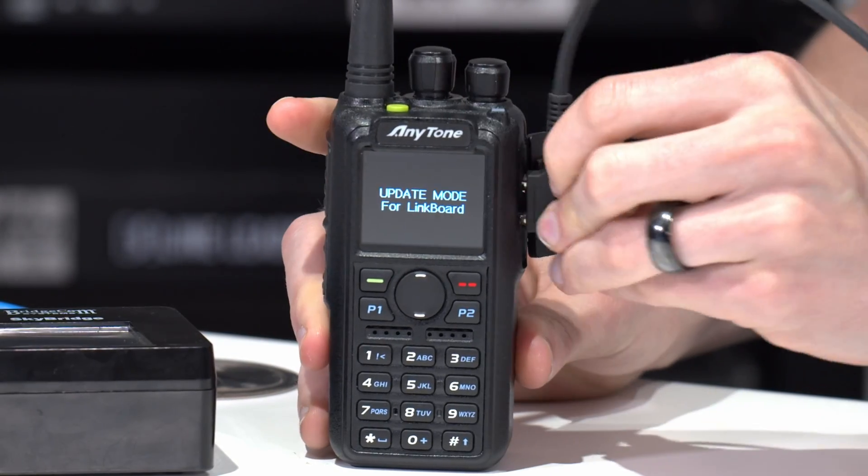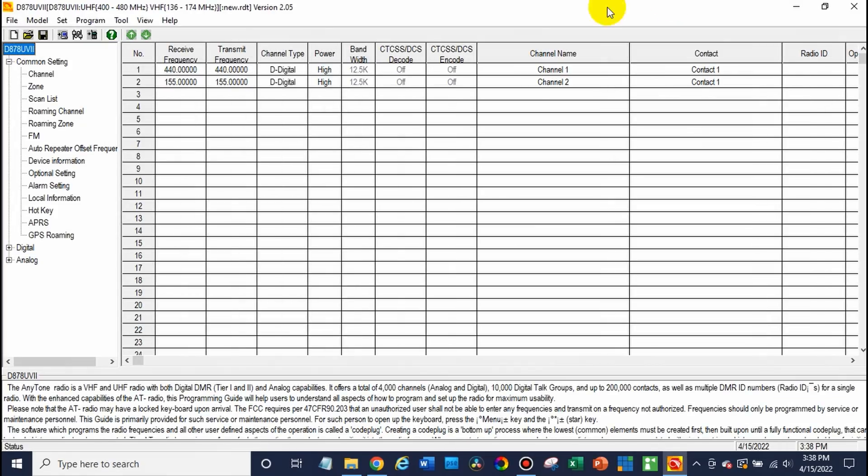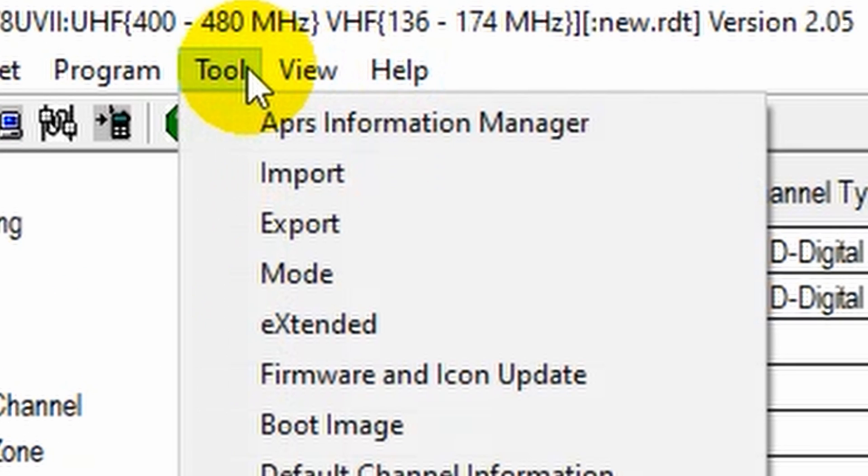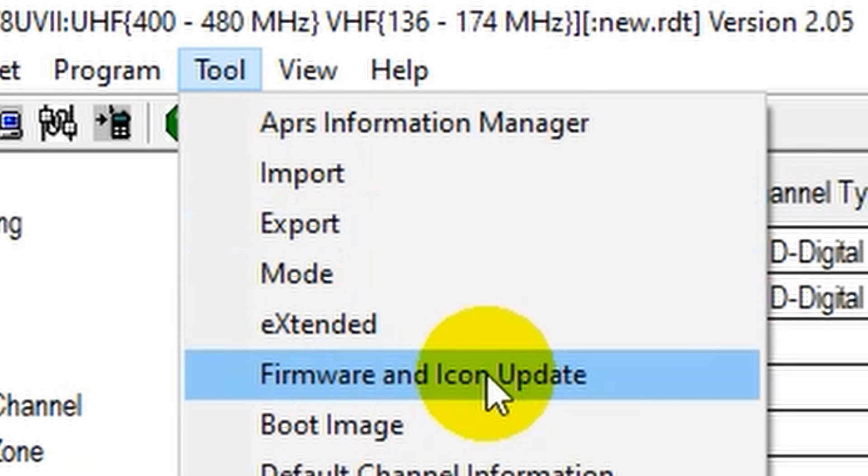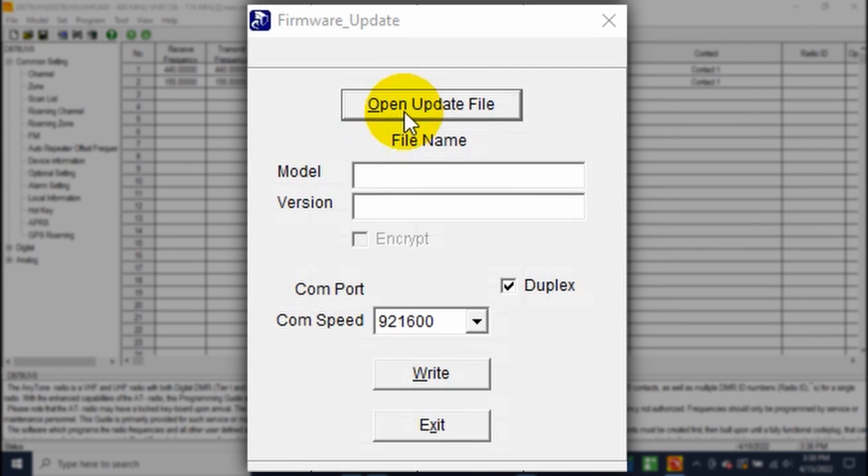Go ahead and plug it in just like that. Now over on the CPS, we can go to tool and then go to the firmware and icon update. Now we want to open the file. So click on open file.